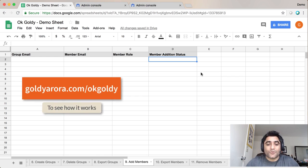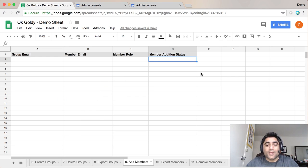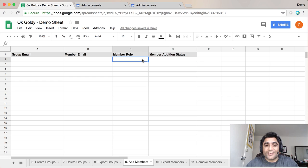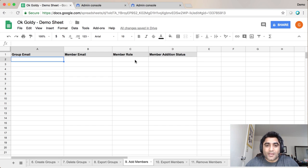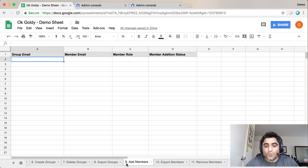Let me show you how you can add members into your G Suite groups in bulk right from your Google Sheet. I'm on my Google Sheet where I've installed the add-on and I'll go to sheet number 9 which says add members.